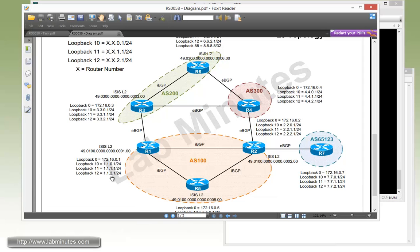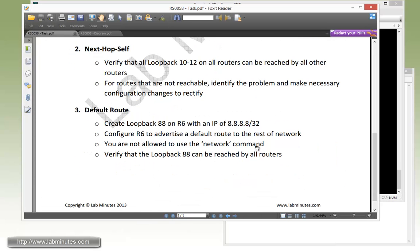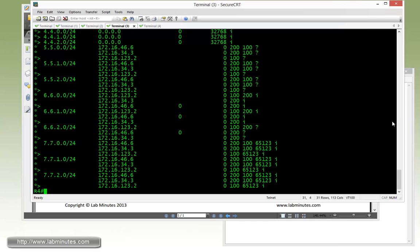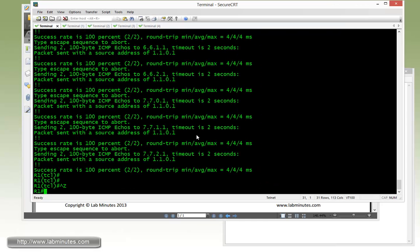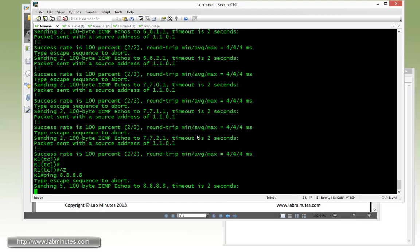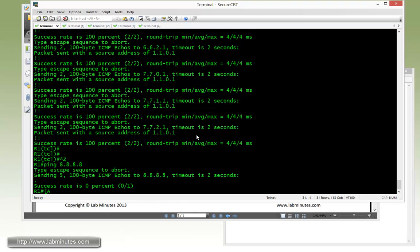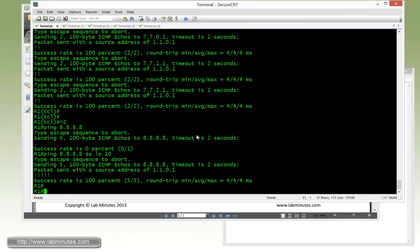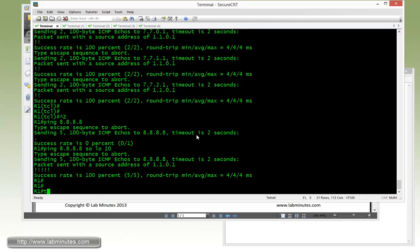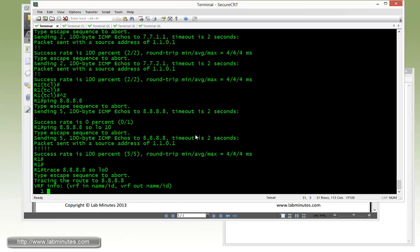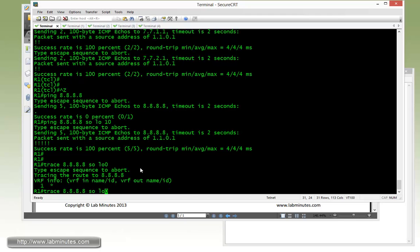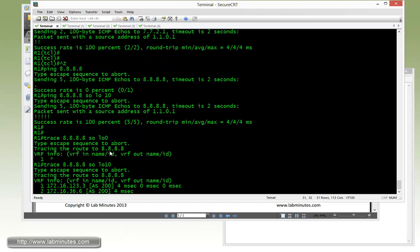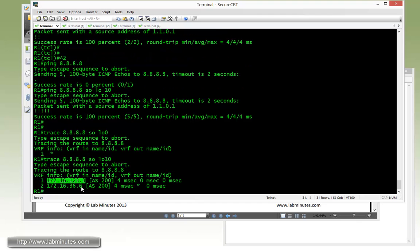Let's go back to the task real quick. We're going to make sure that it's reachable through all the routers. So let's go to R1, ping, 8888. Actually, I forgot to source loopback 10. It's pingable. Trace route. Let's see R1. So R1 actually goes to R3 and then R6.